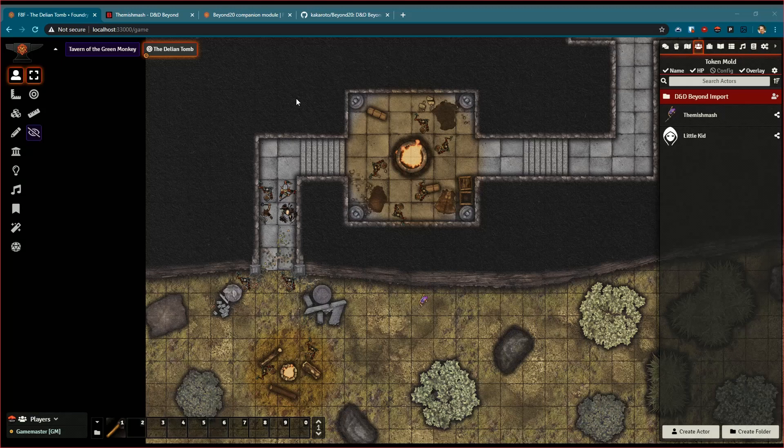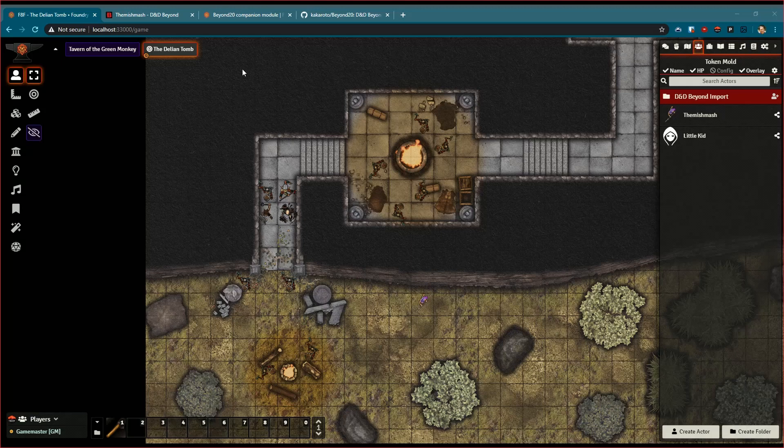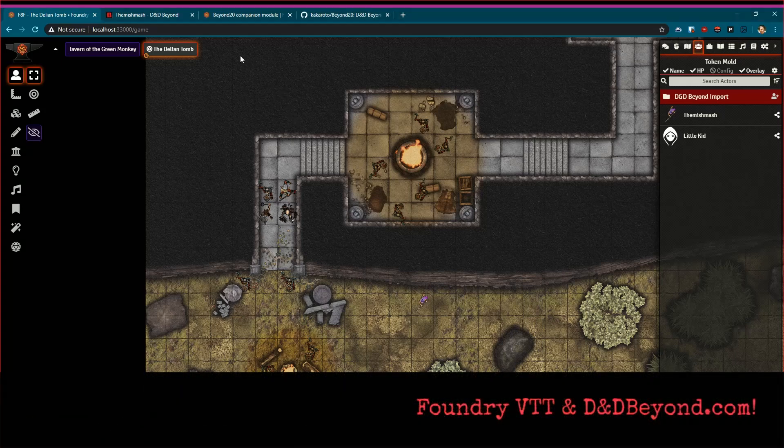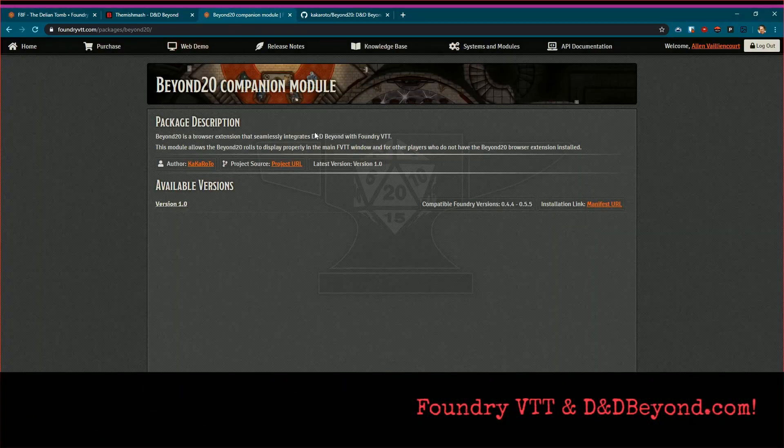D&D Beyond is a really cool third-party site that lets you generate characters, get content, the whole nine yards. I use it quite a bit, it's a lot of fun. But tying that with a browser-based VTT like Foundry makes it super fun, and we're going to show a little bit of the integration.